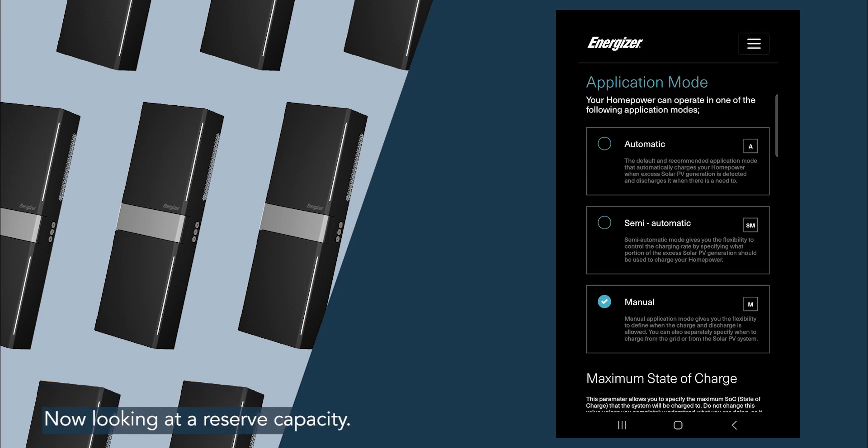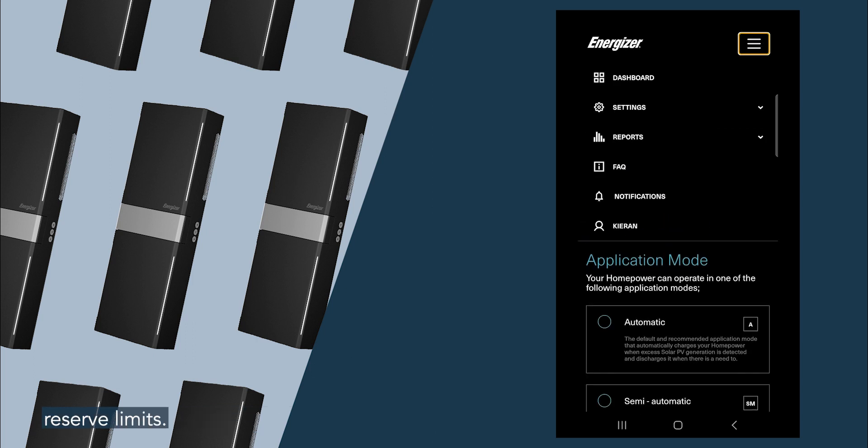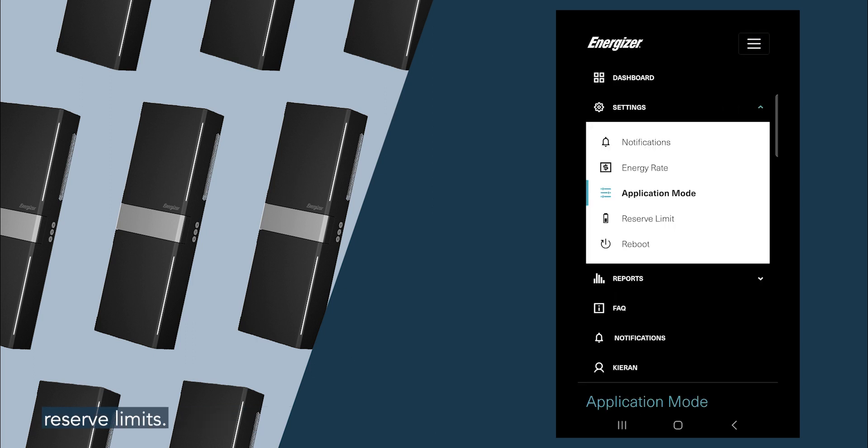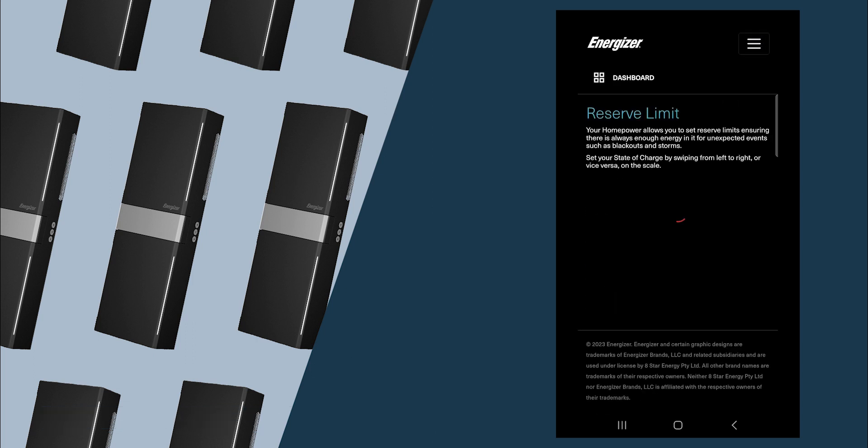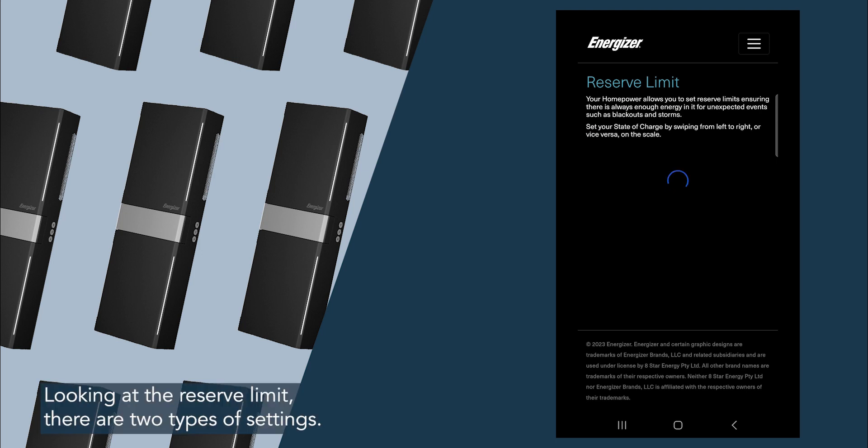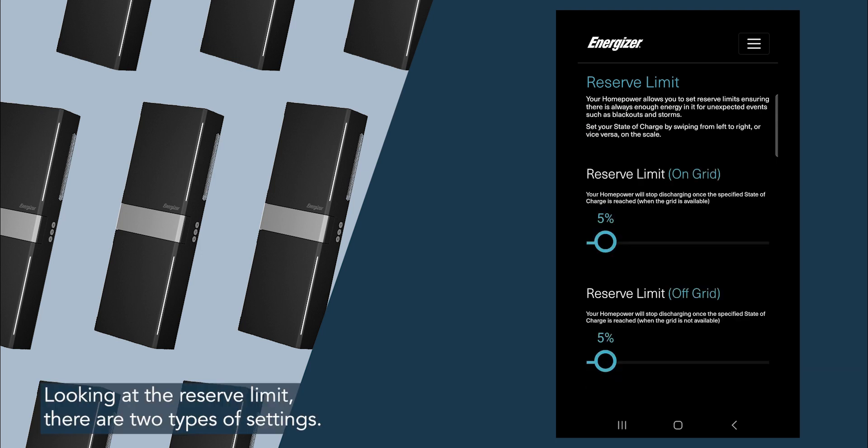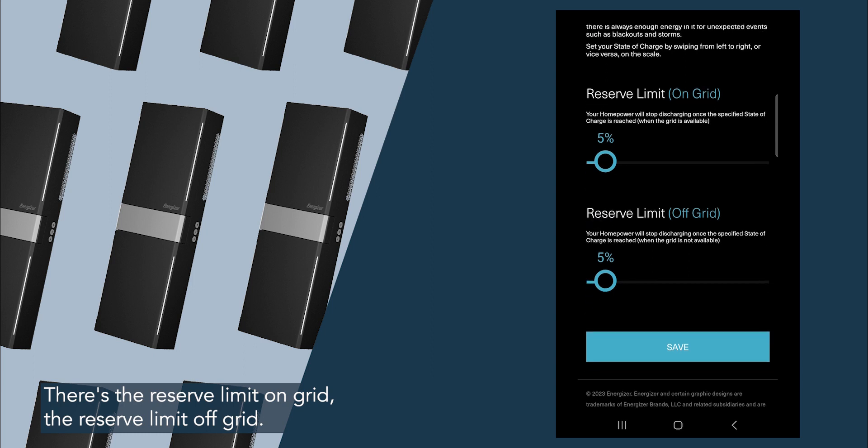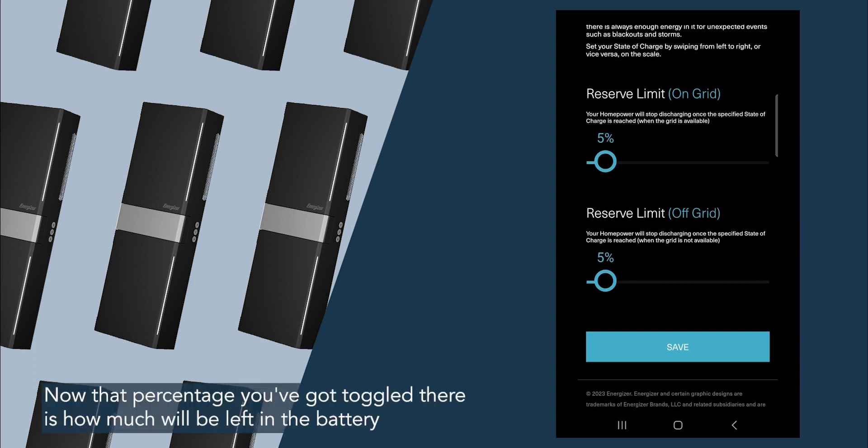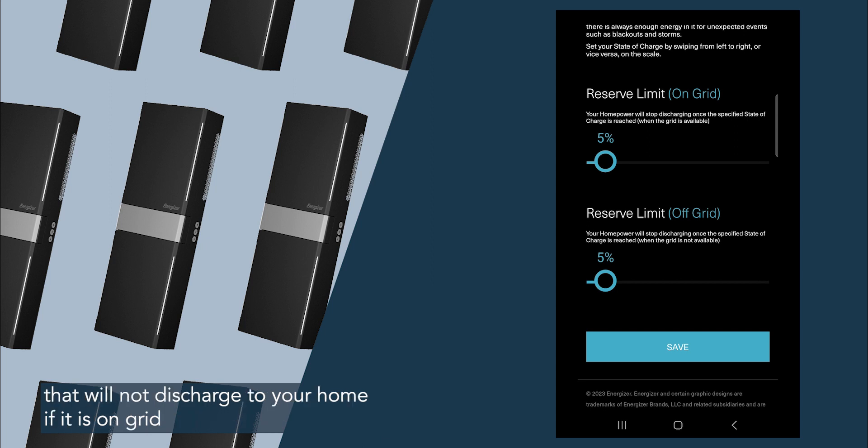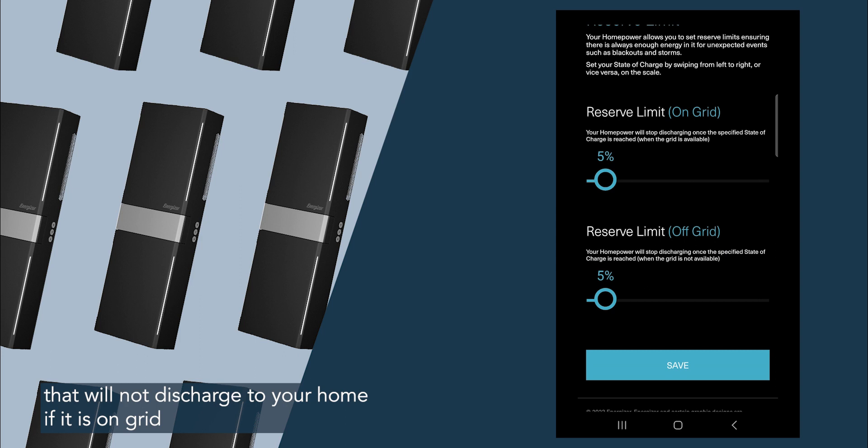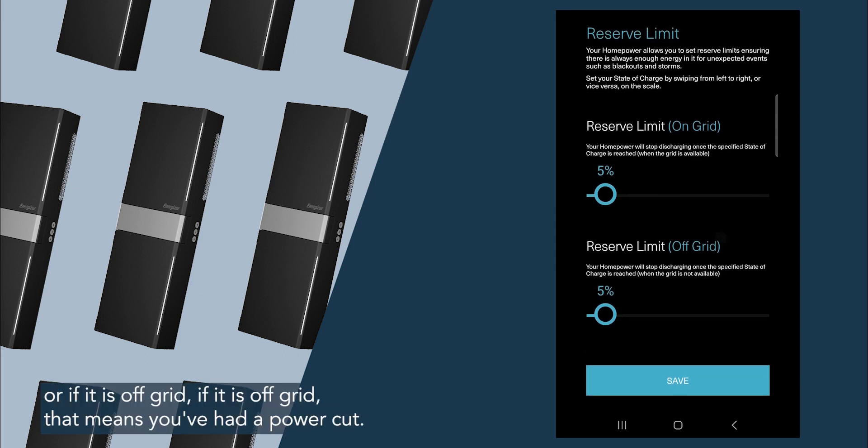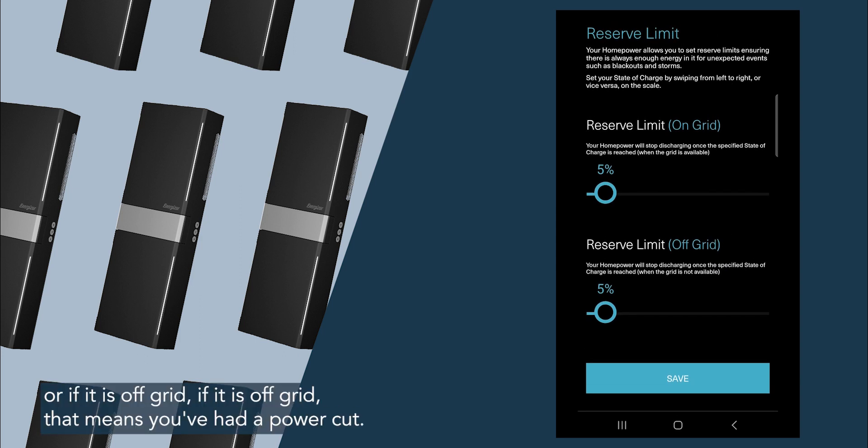Now looking at a reserve capacity, so hit that burger menu, and we're going to hit reserve limit. Looking at the reserve limit, there are two types of setting: there's the reserve limit on grid, the reserve limit off grid. Now that percentage you've got toggled there is how much will be left in the battery that will not discharge to your home if it is on grid or if it is off grid.